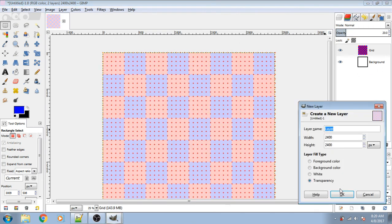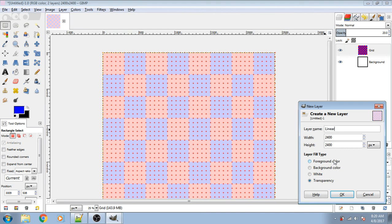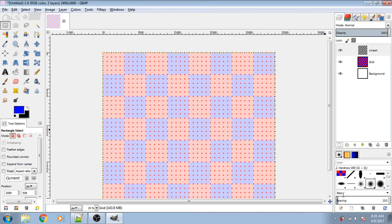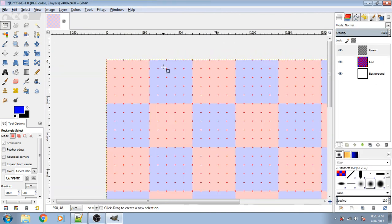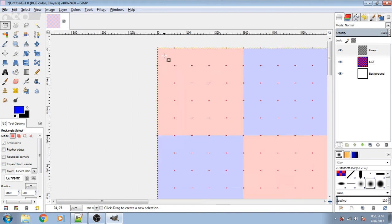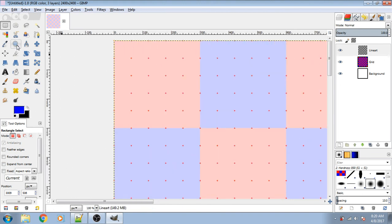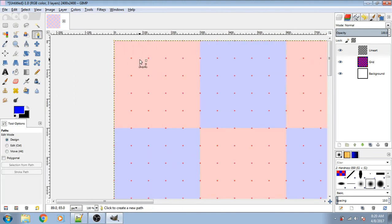You create a third layer for your lineart. And then you can work inside of the grid area.